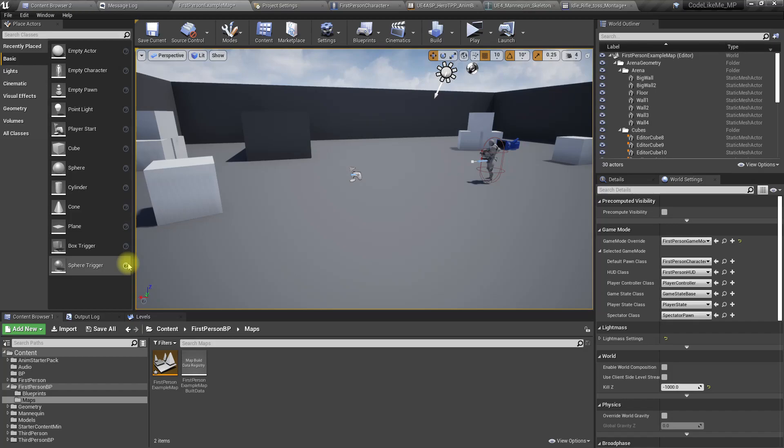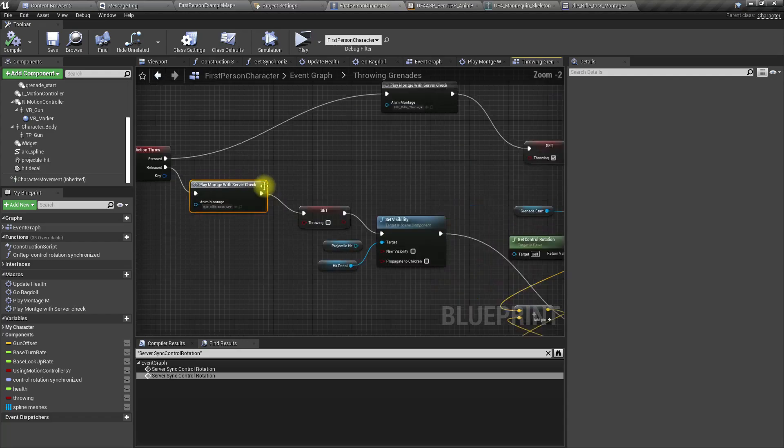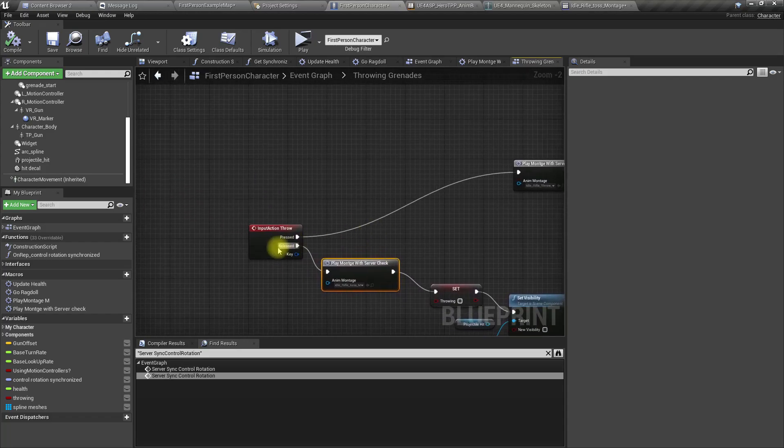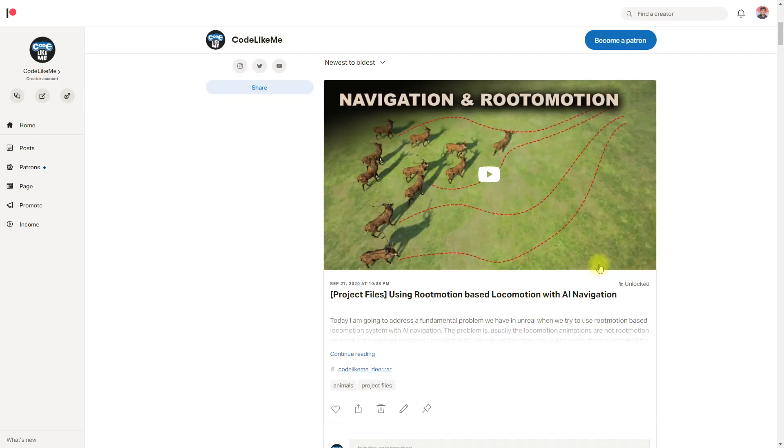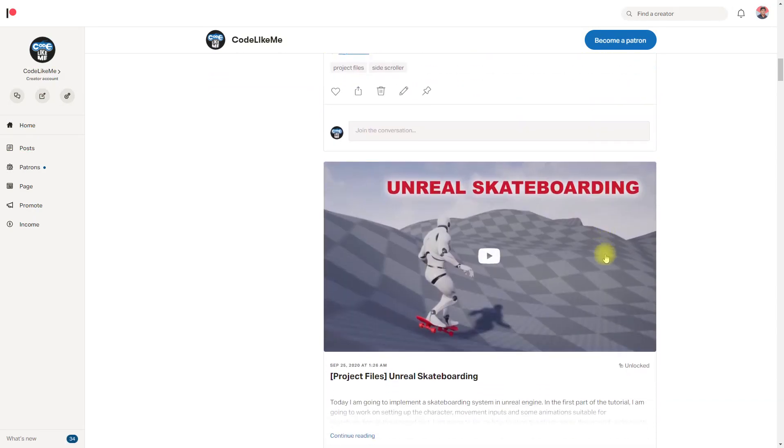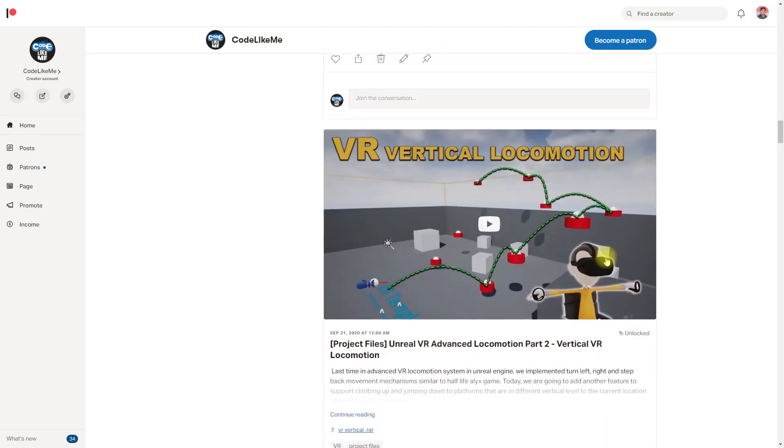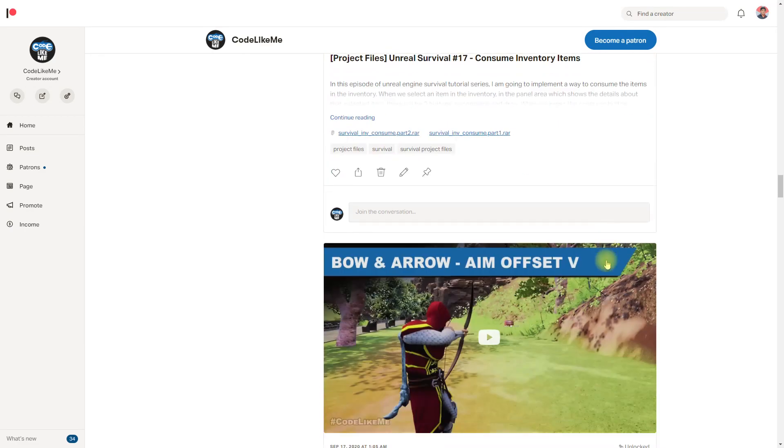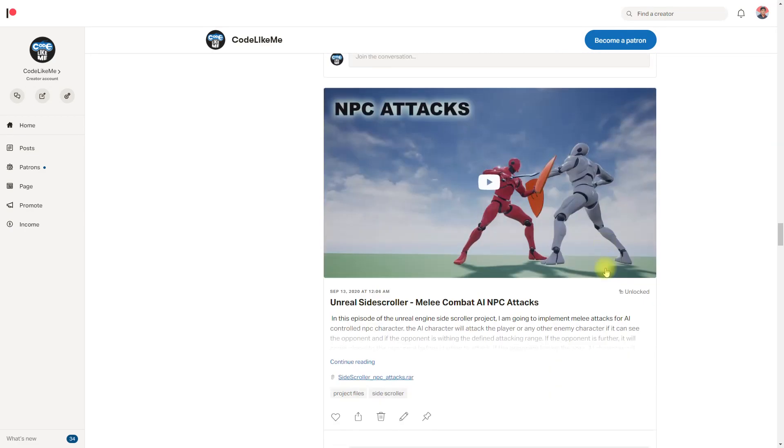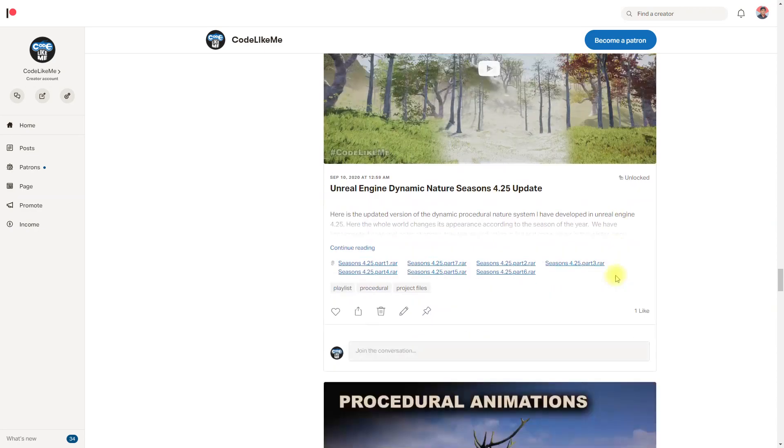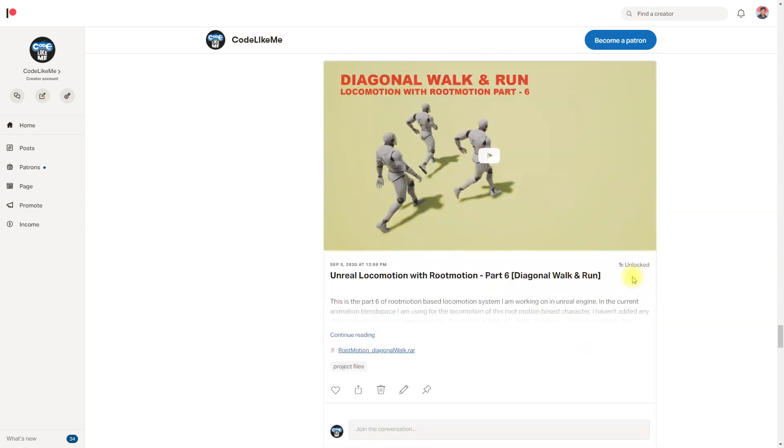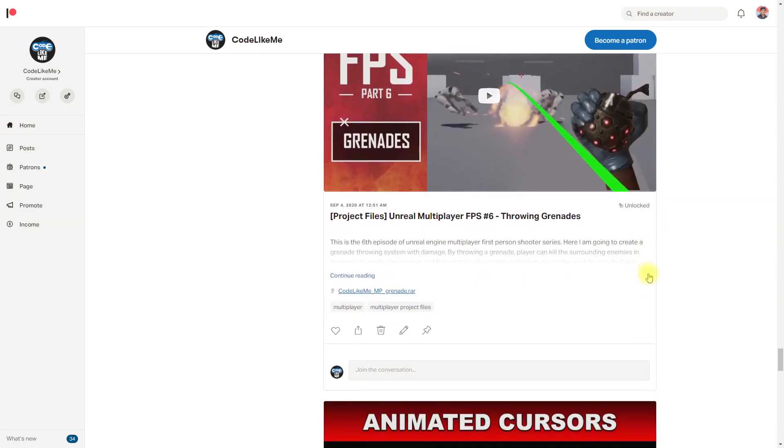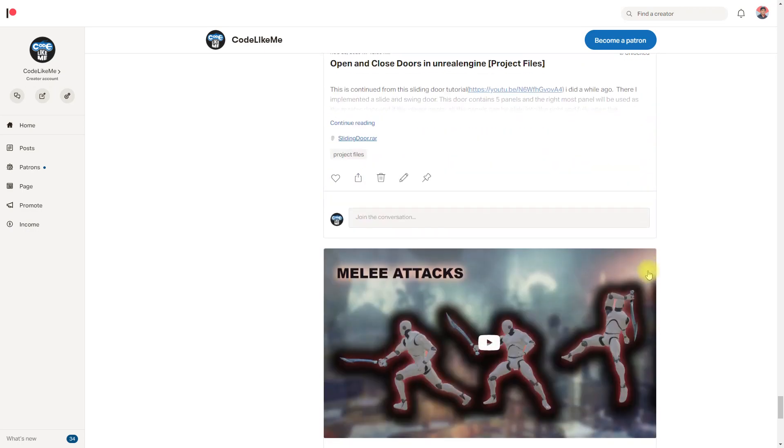We can stop this episode right here. We need to improve the animations - they don't look good - but I think this replicating montages part is clear for you. If you'd like to support my work, you can get the membership of the Patreon club. Link would be in the description below. The project files will be available for download on the Patreon page. Thanks for watching, see you in another episode, goodbye.